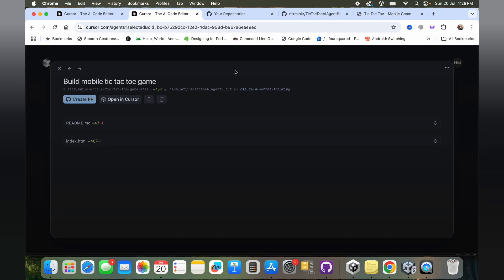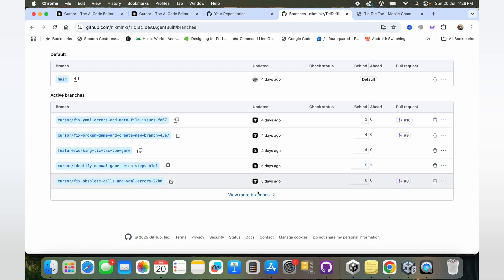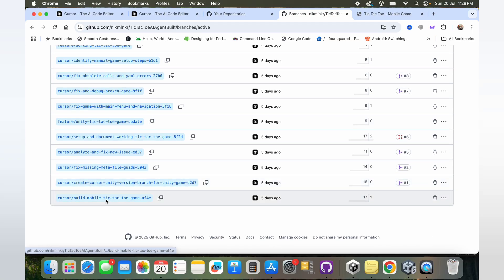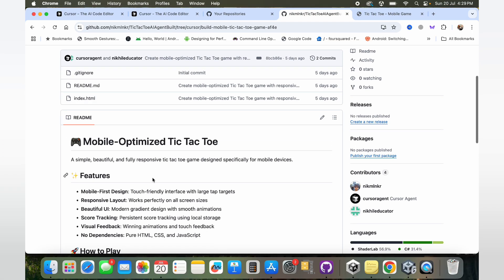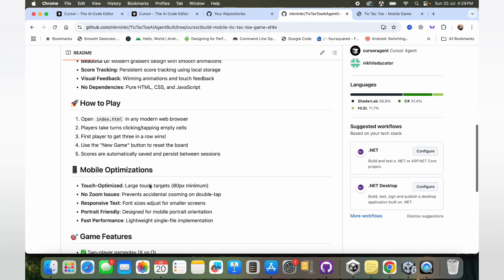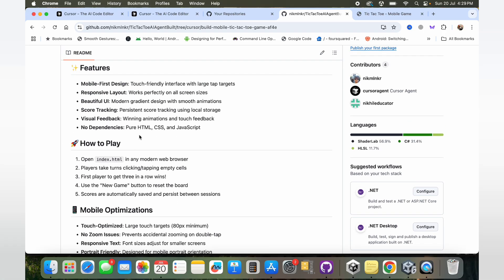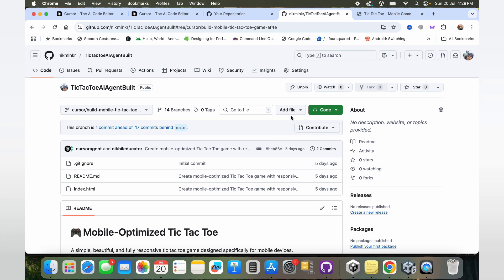It just created a simple tic-tac-toe game in whatever technology it felt comfortable with because I had not specified that parameter exactly. You can see over here there's a readme file along with the index.html, so basically it created a simple HTML tic-tac-toe game. You can see in these branches the very first branch that was created by the agent was this particular branch wherein we can see that it's a mobile optimized tic-tac-toe game which I specified, and it used HTML, CSS, and JavaScript to make this game.